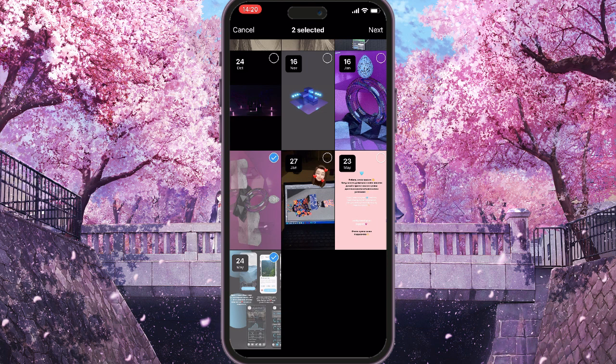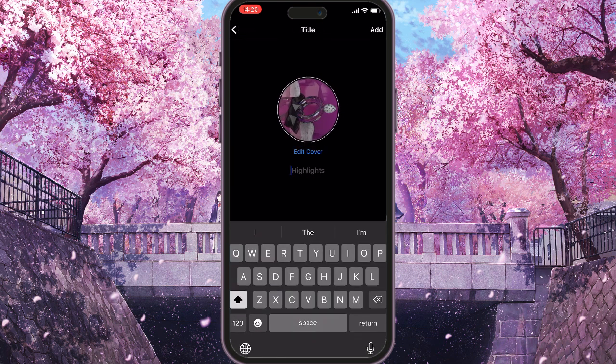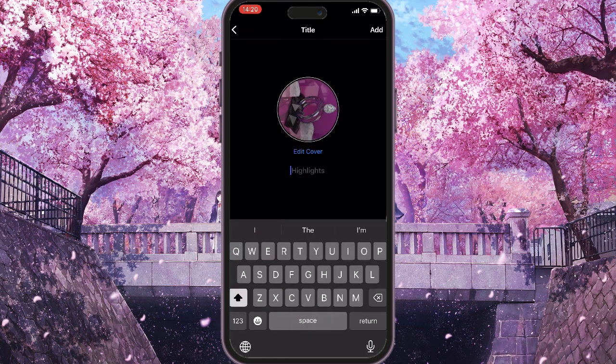So what we do next, we simply click on the button at the top right corner which says next, and here it will ask you to add your title. Let's say it will be highlight.